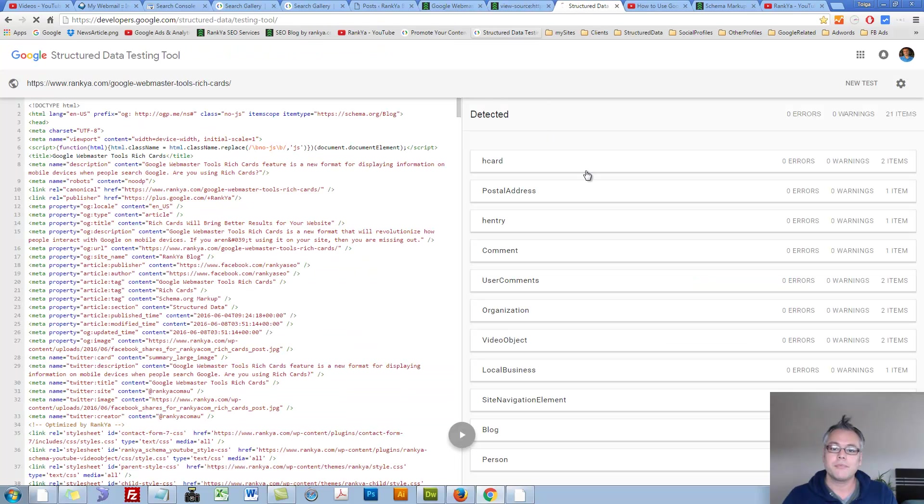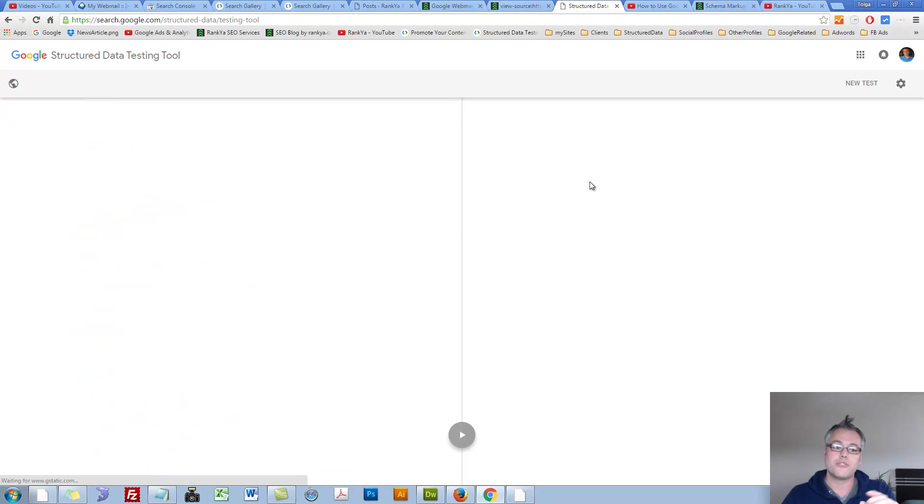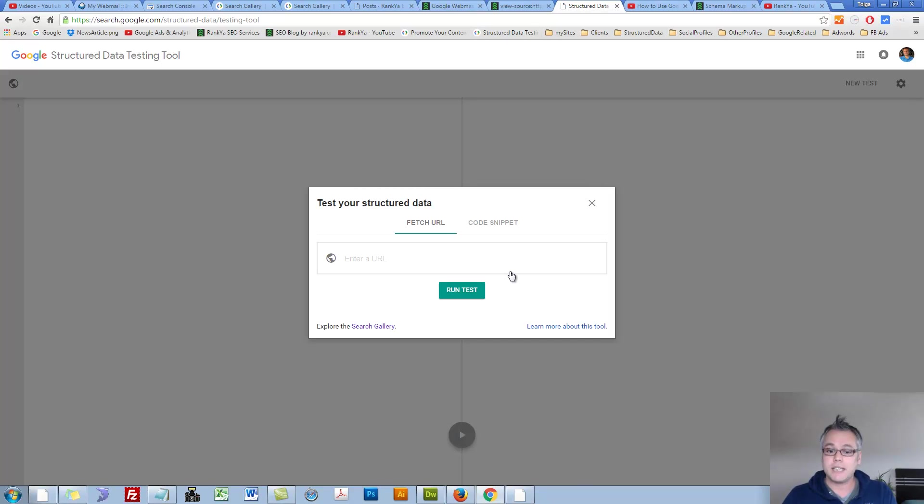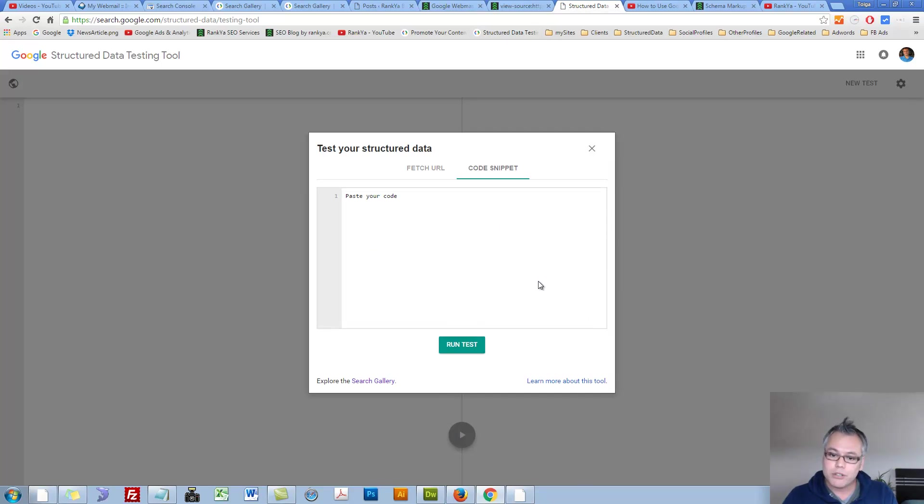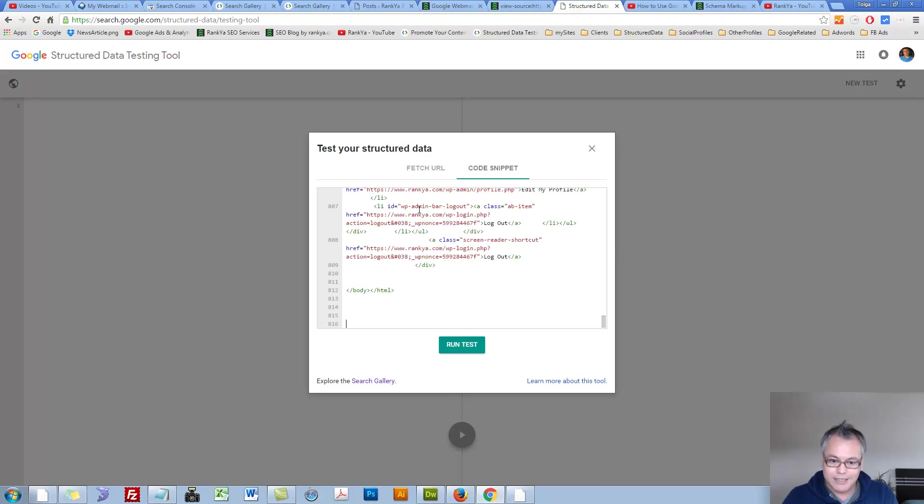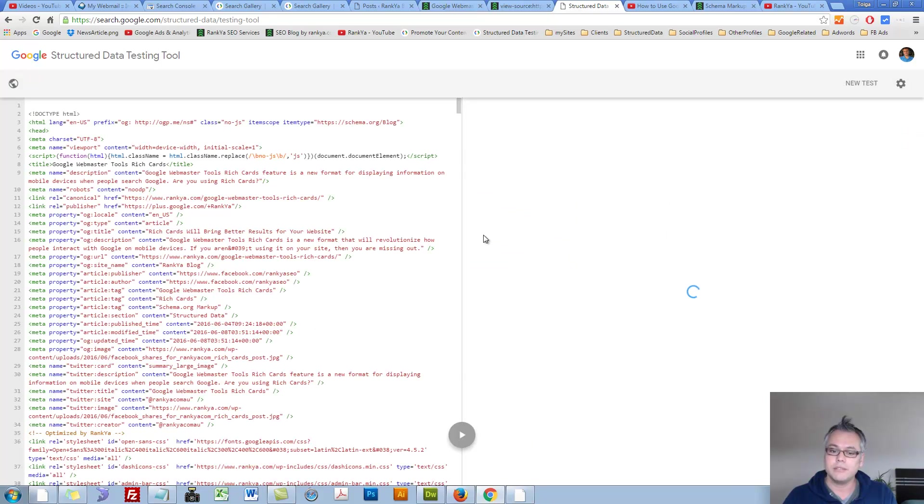and let's go back to Structured Data Testing Tool, and press on Code Snippets, and paste the entire code in there if we want. Let's run the test.